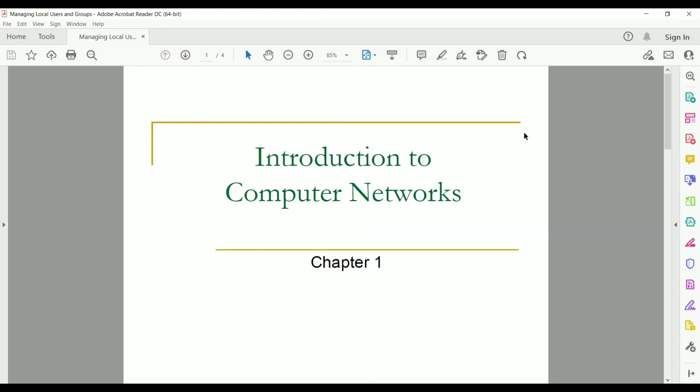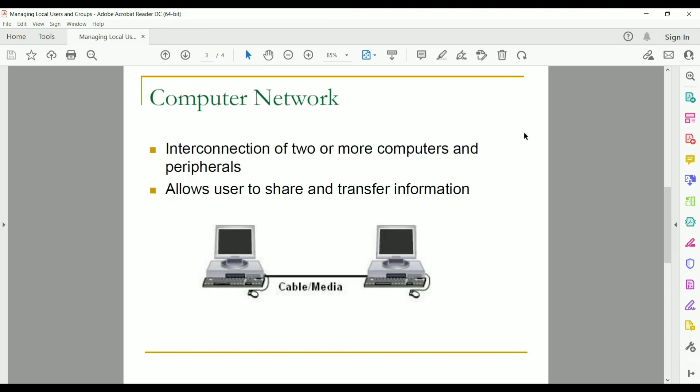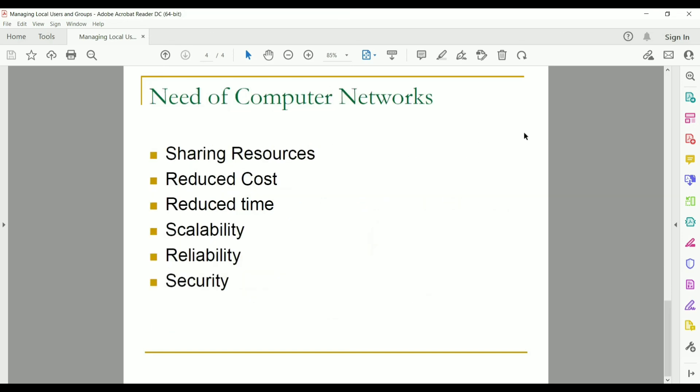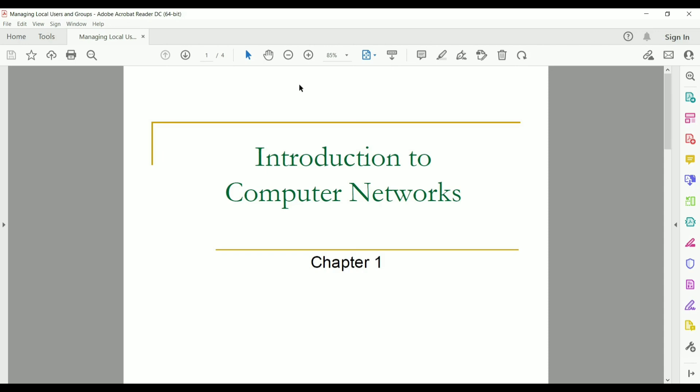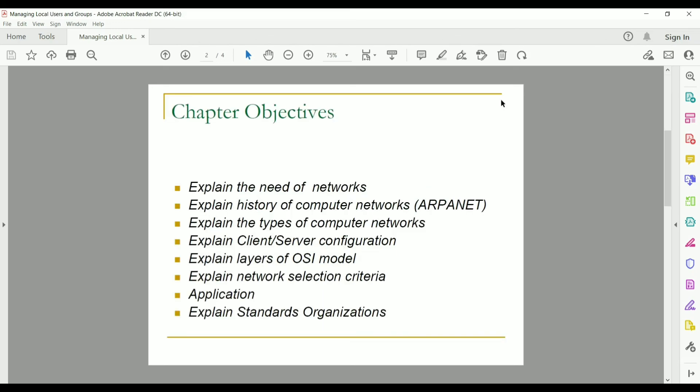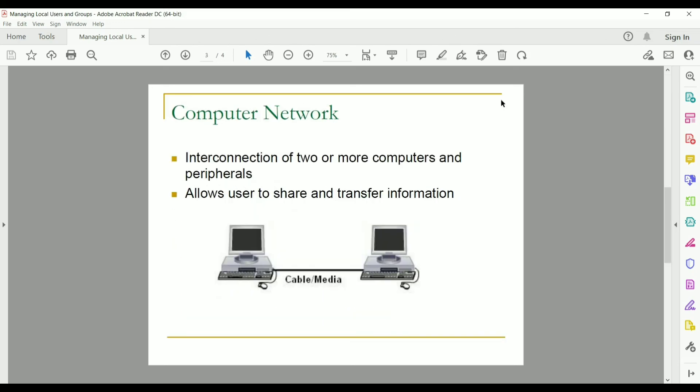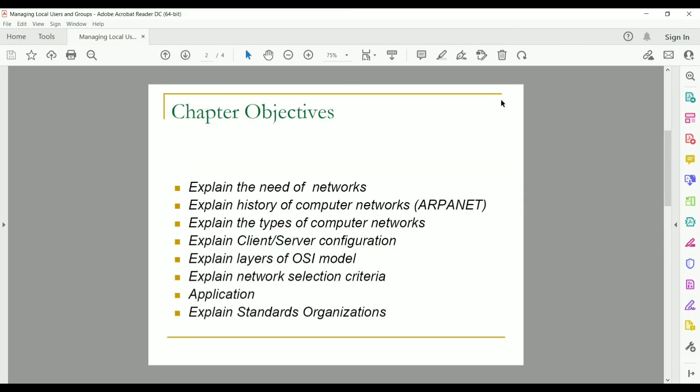So PDF file has been created. We can see total four pages are created because in our PPT file total four slides are there. This is very simple process through which you can convert PPT to PDF very easily. I hope you like this video. Please like share and subscribe to my YouTube channel.